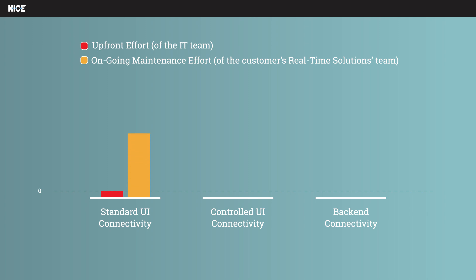Although controlled UI connectivity requires some setup, it offers a more robust option since the identification parameters are static.